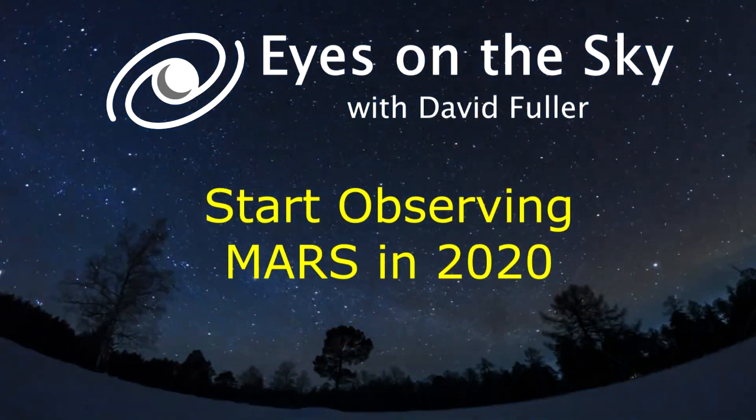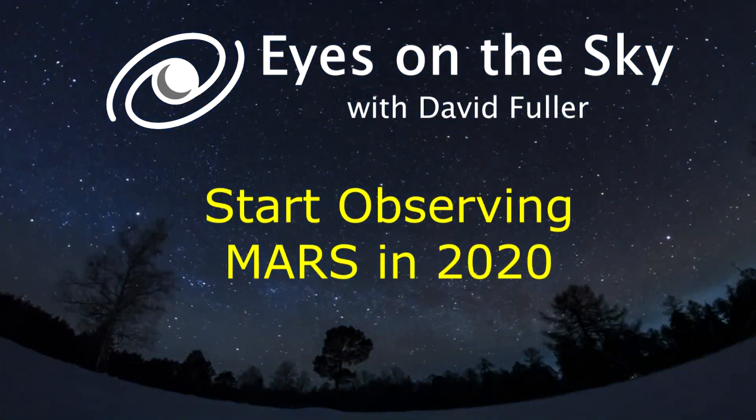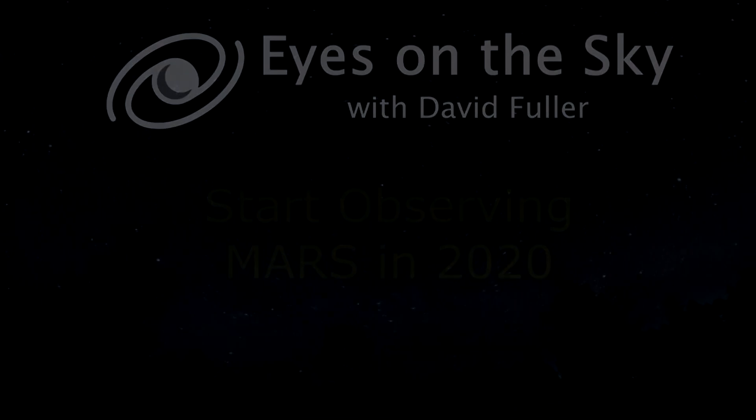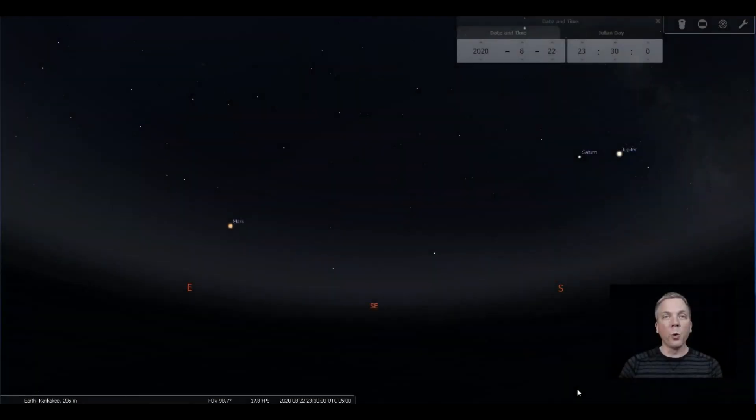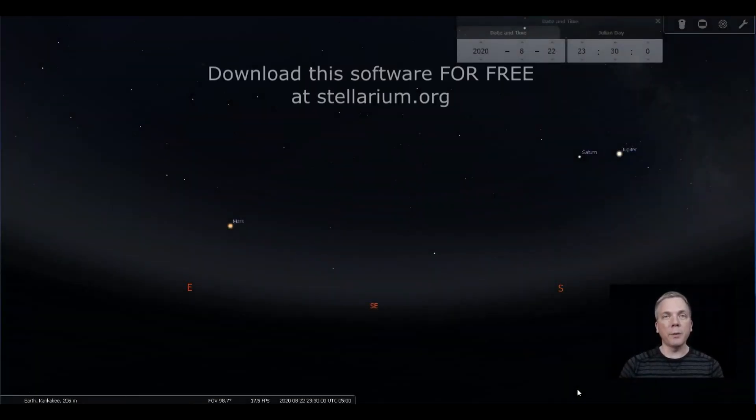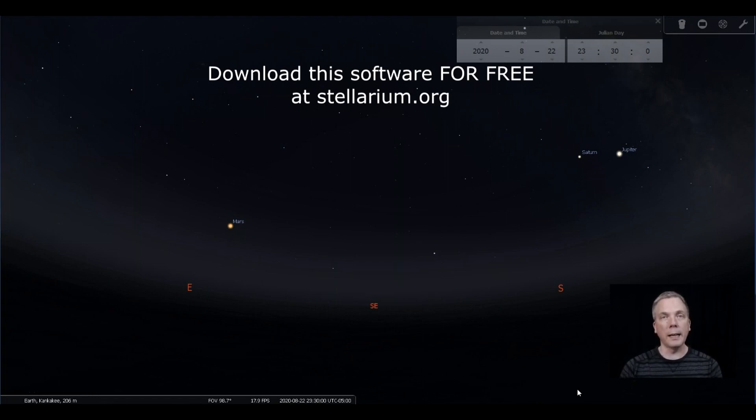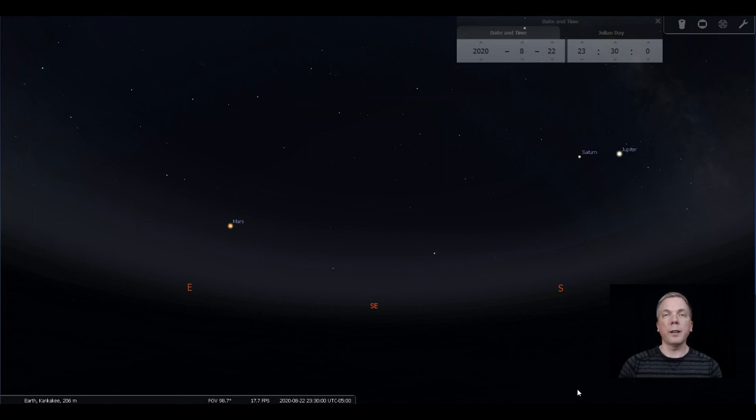Salutations celestial sightseers, I'm David Fuller, welcome to Eyes on the Sky what's up this week. I would normally not do a video about a given planet until it is close to or just past opposition, because that way it puts it into the evening sky early enough that we can see it from the beginning of evening all the way through into the morning.